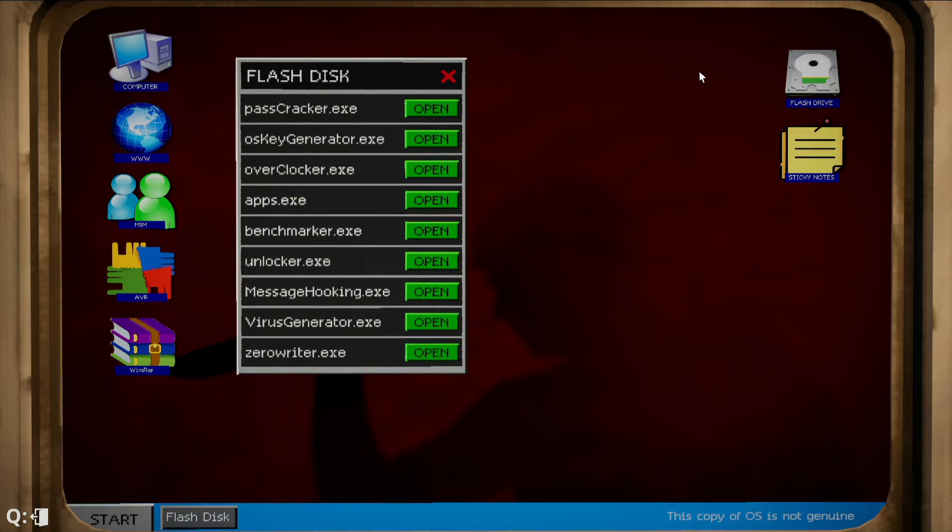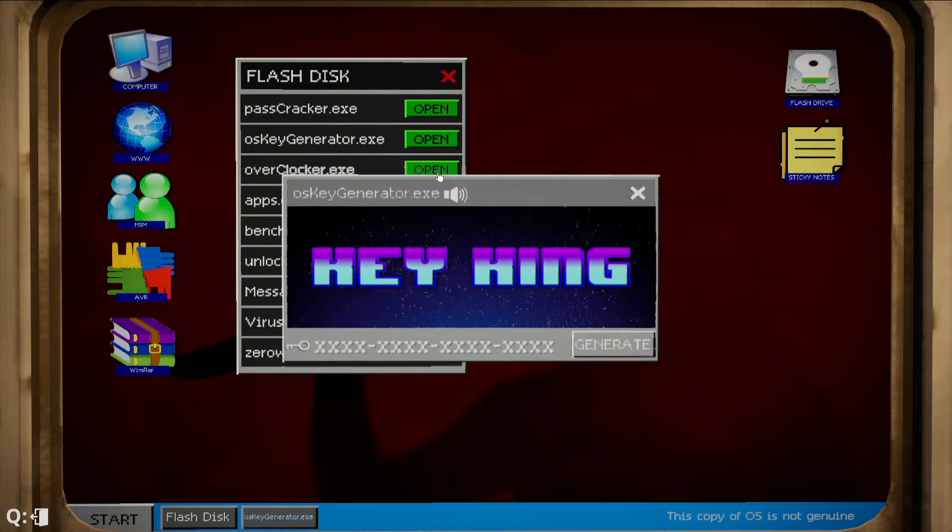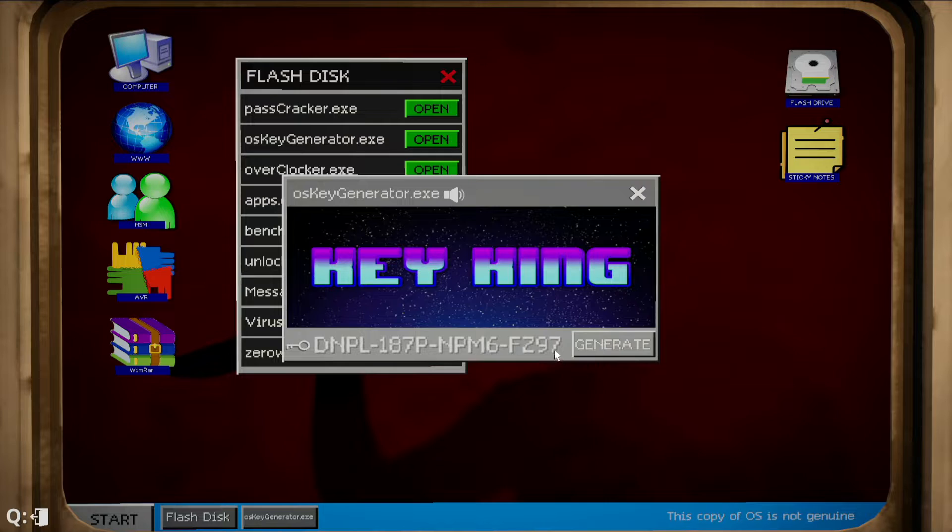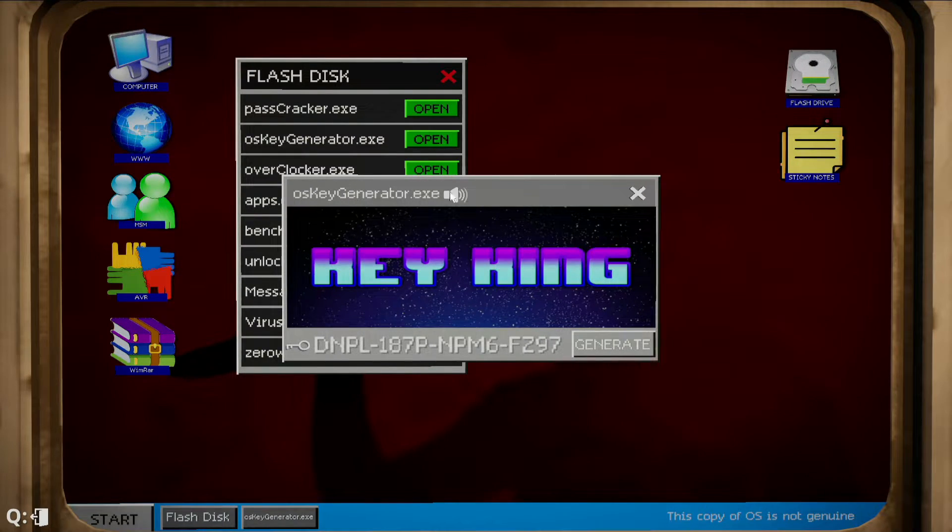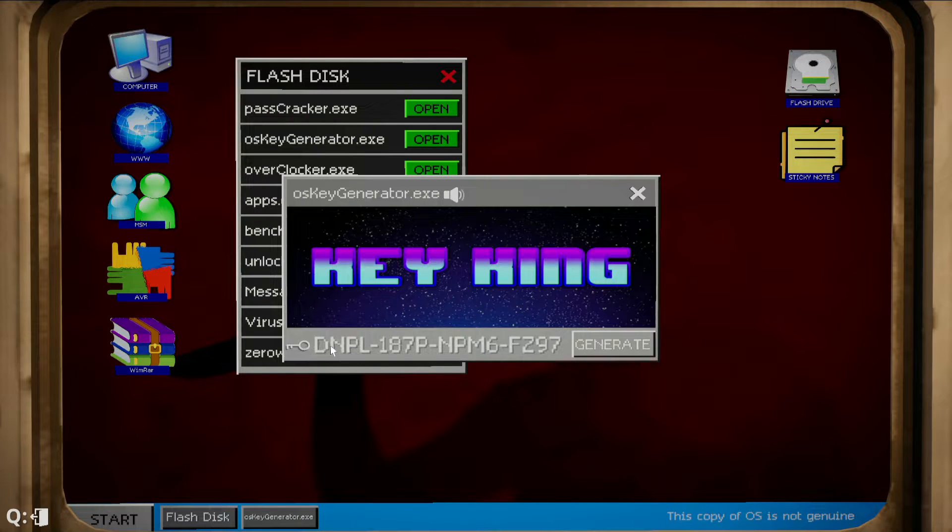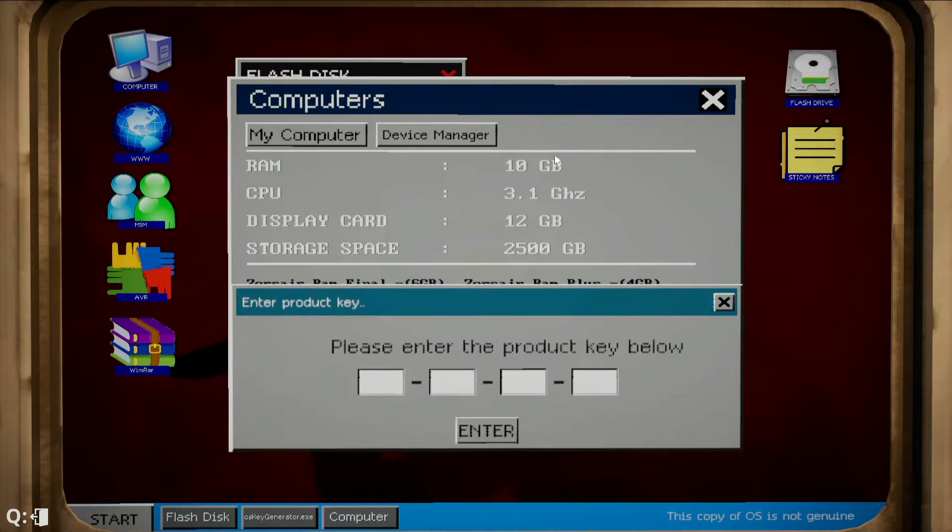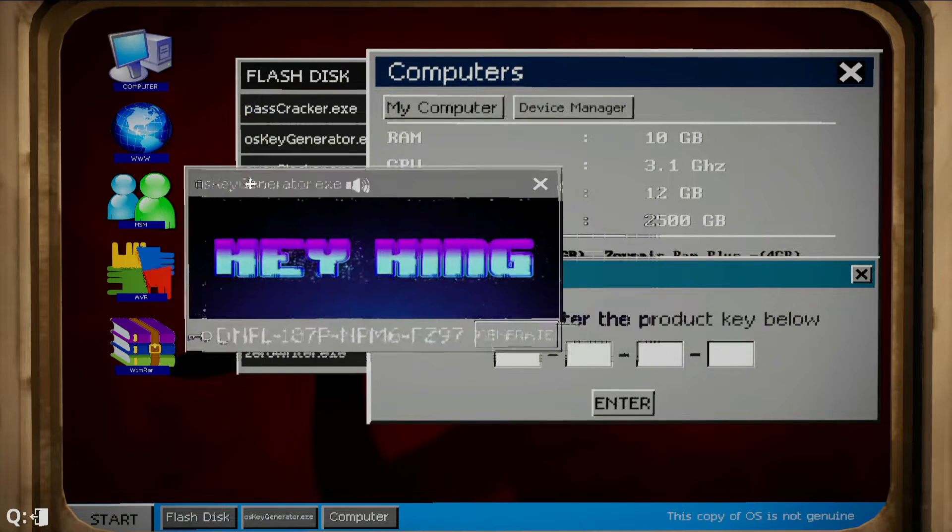We're going to look for OS operating system key generators. We're going to say open, generate. Can we copy this? How do we switch the music off? I've got no idea how we switch it off. Okay, we're probably going to have to type that in now.